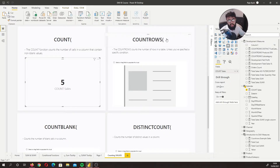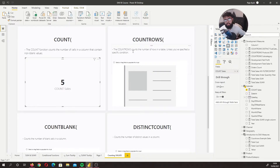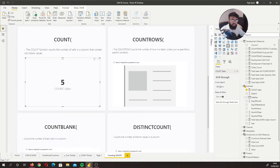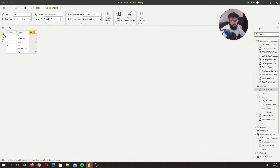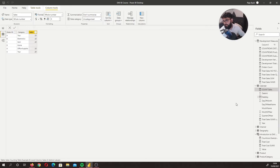How does this differ from COUNTROWS? COUNTROWS counts the number of rows in a table, and you can specify conditions — for example, count rows where product equals toys — but that's a later video. COUNTROWS will count all the rows in a table, even if a row has a blank. So we expect this to return six.